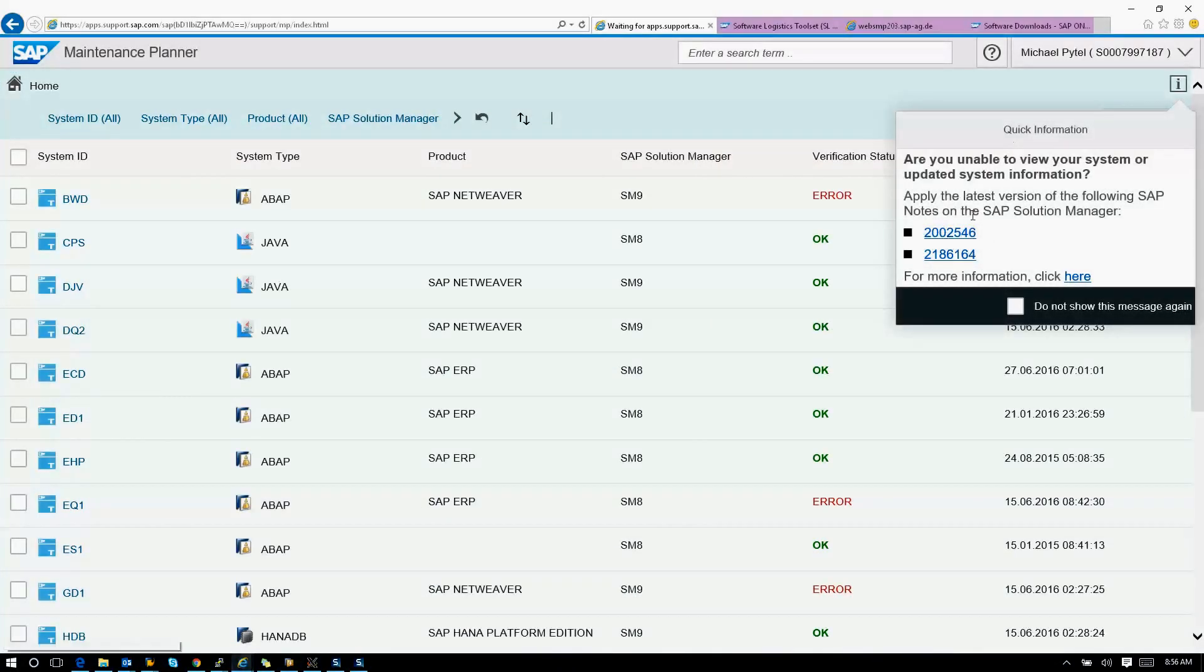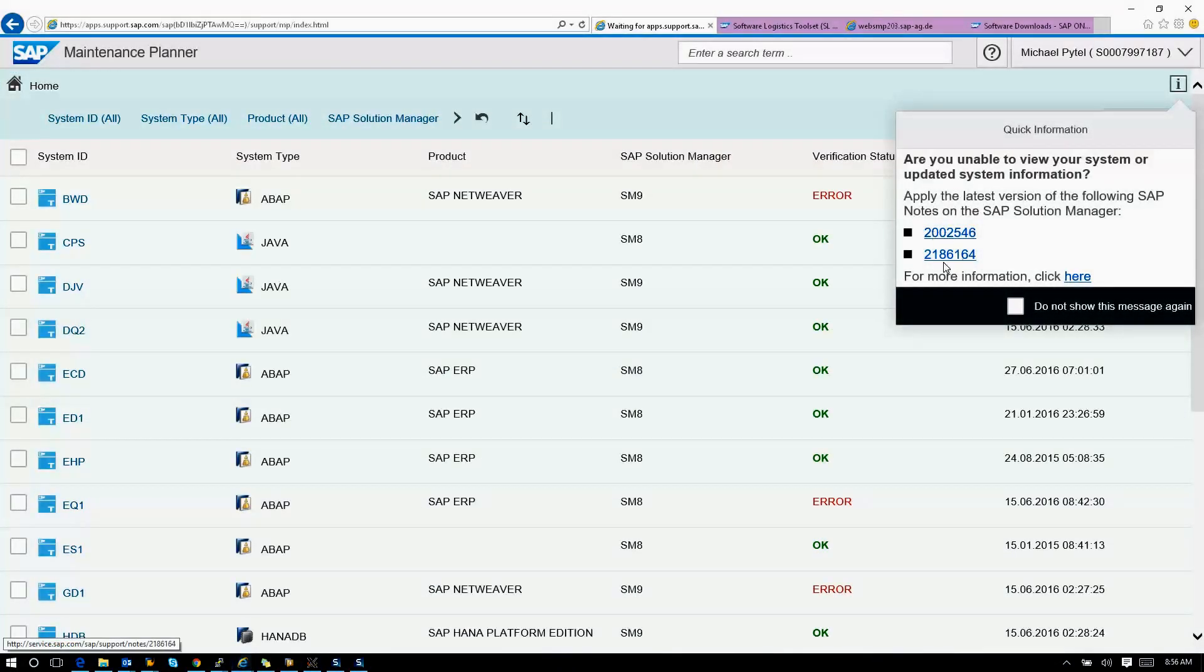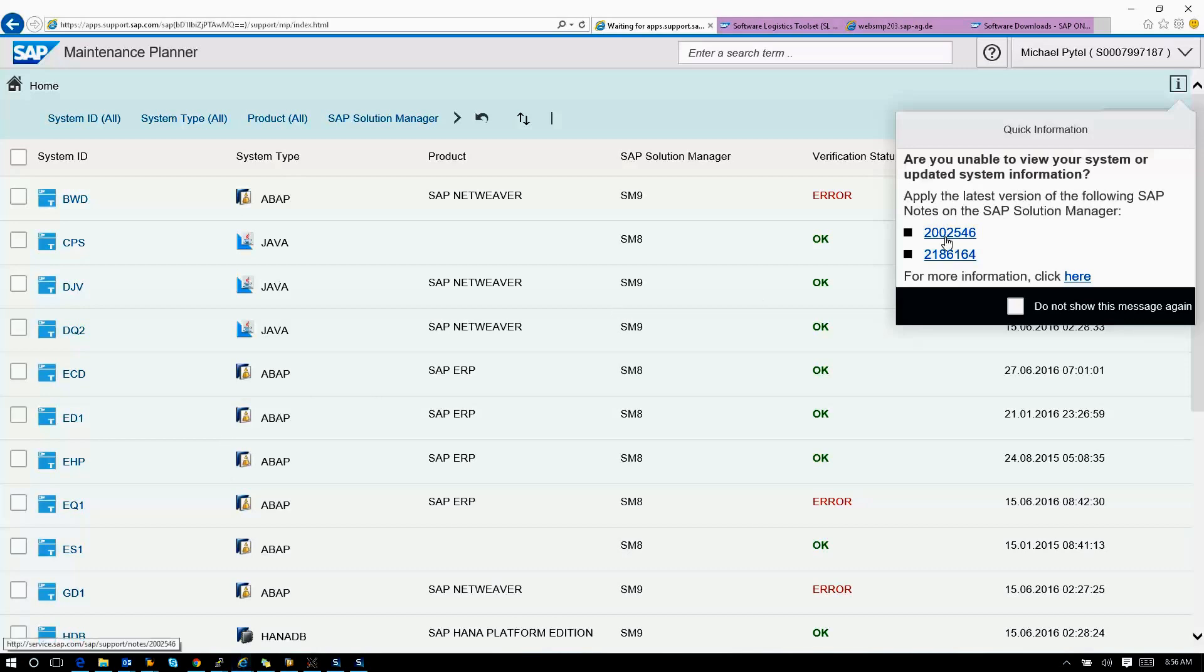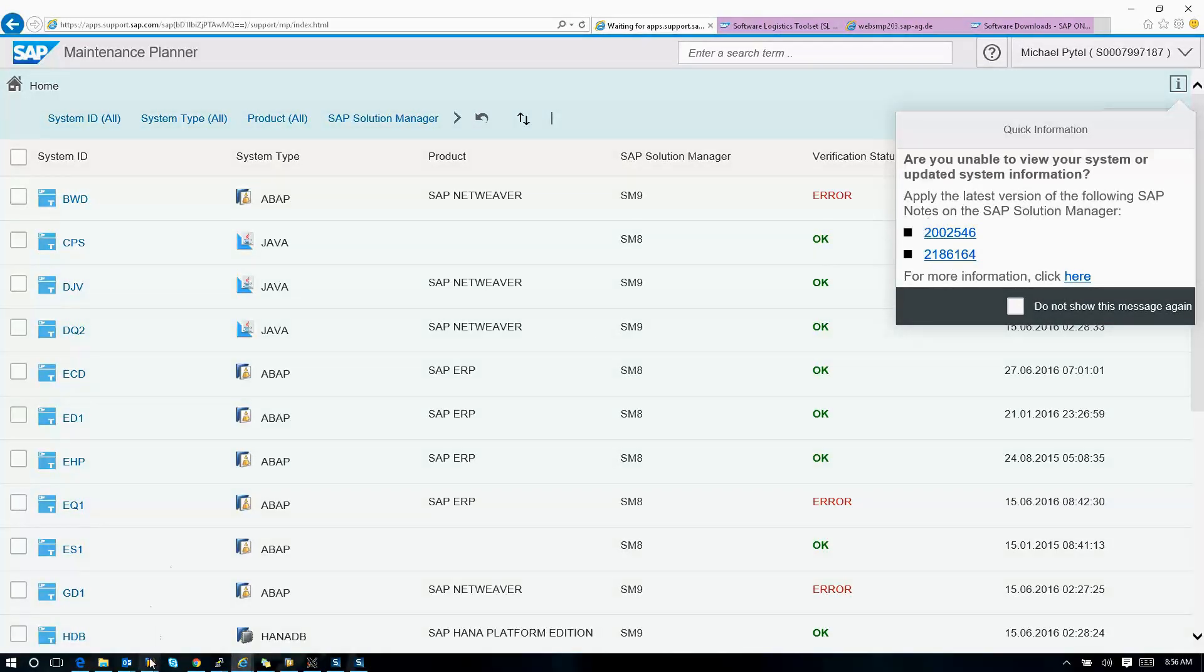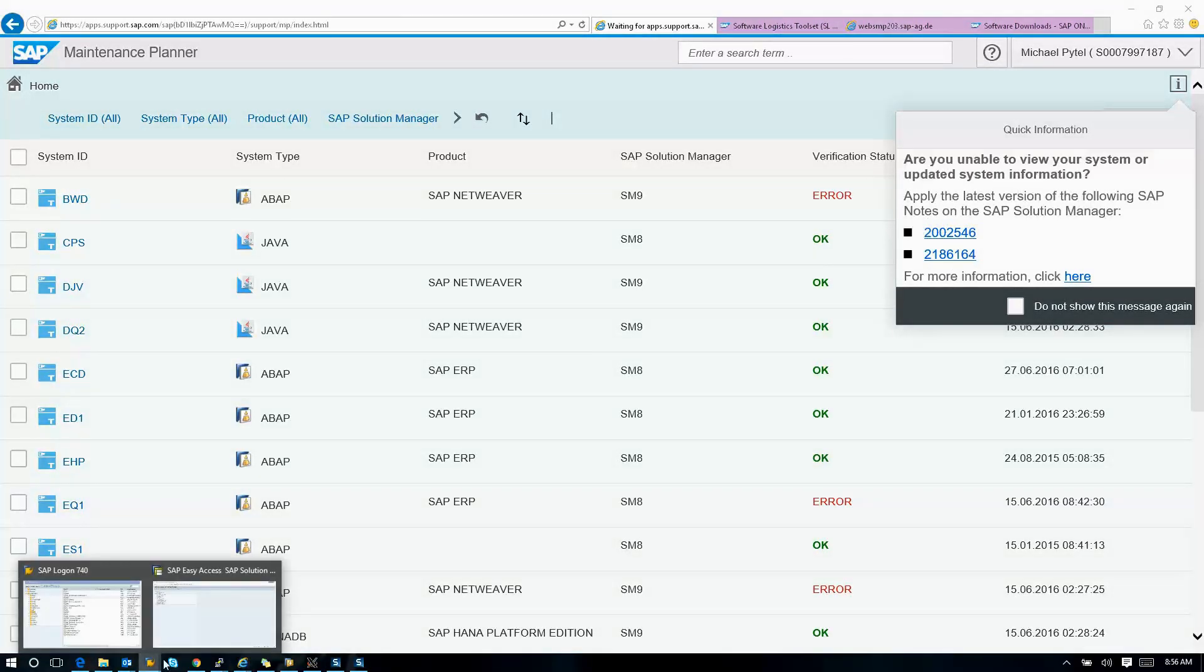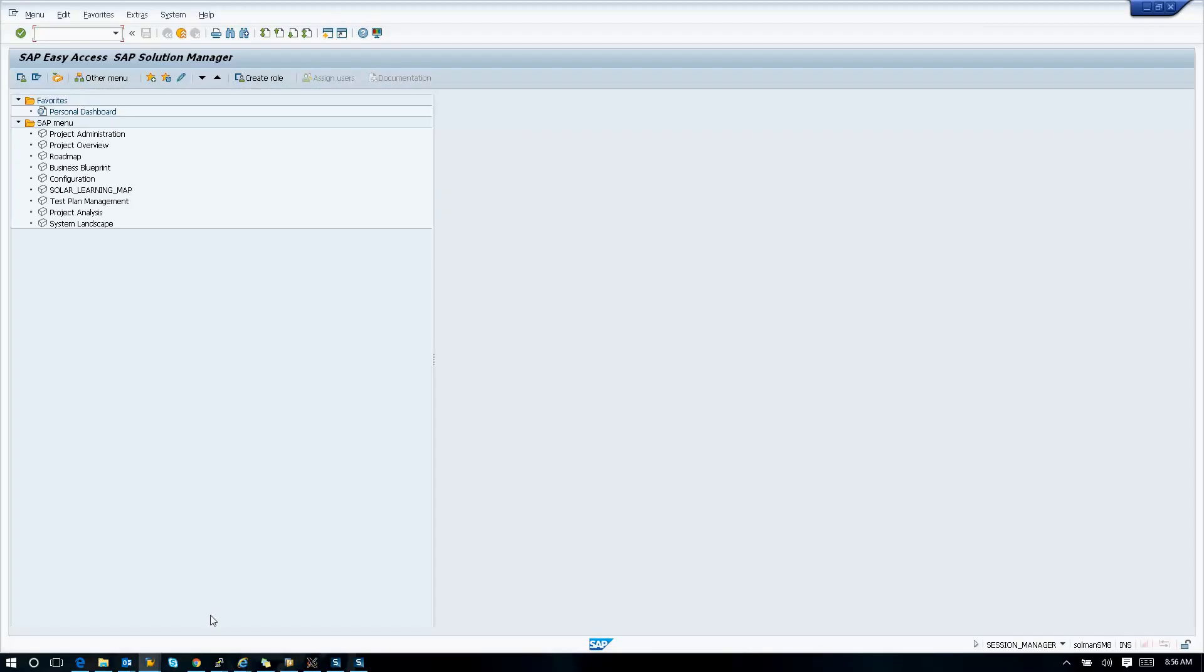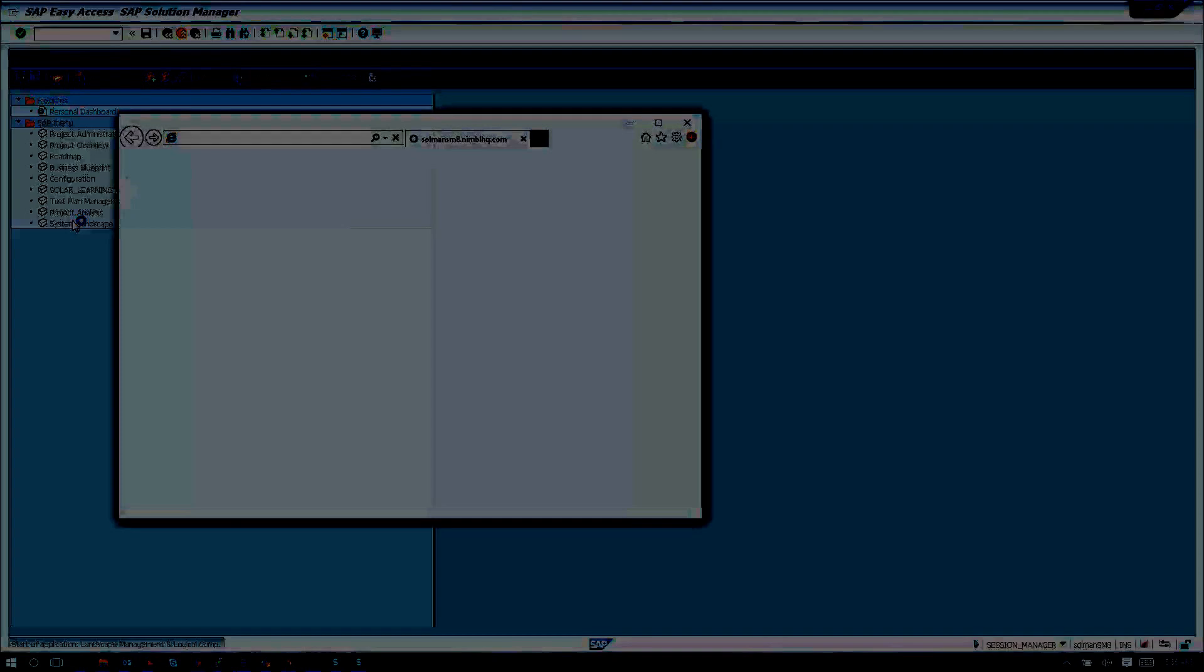First of all, you can see here that it says apply the latest notes to Solution Manager. That is absolutely correct. In your Solution Manager system, you need the latest notes installed, these two notes here. You need updated SLD content. You need to make sure your LMDB is correct. Let's go ahead and sign in and check out the LMDB just so I can show you what you're looking for in terms of the system.